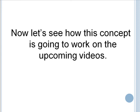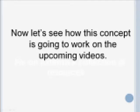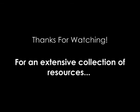Now let's see how this concept is going to work in the upcoming videos. Thank you.